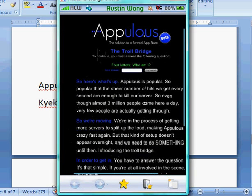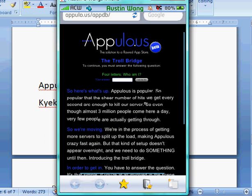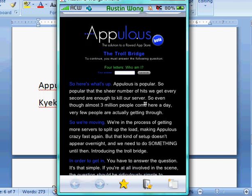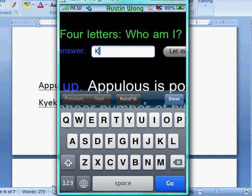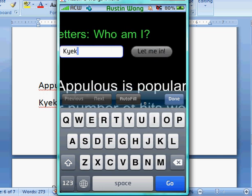Currently, they have the troll bridge because they're doing a server update. It's Kayak. And then let me in.